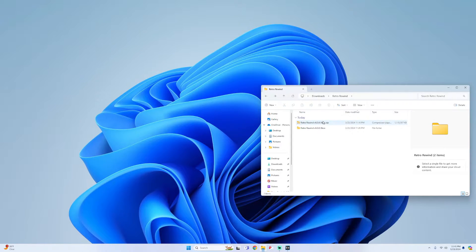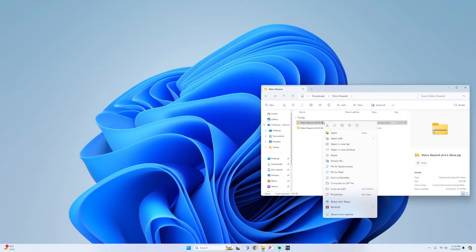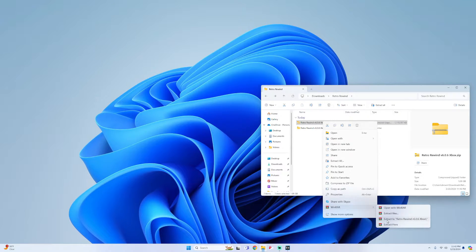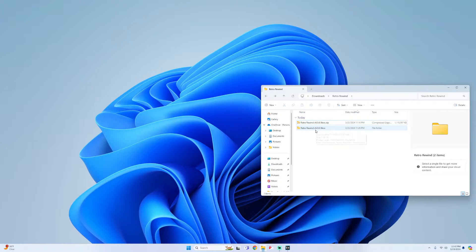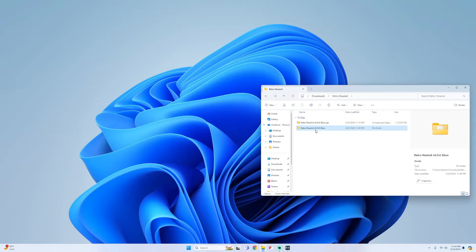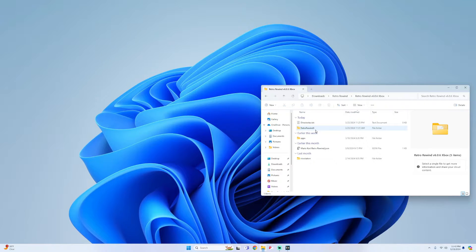Once you get the zip file, all you would have to do is simply extract it. What I would do is just right click on it, and depending if you have WinRAR or 7-zip, just hover over it, and then go to extract to Retro Rewind. Once you do that, you should have these folders at the bottom. Now click into it and you should see all these files here.